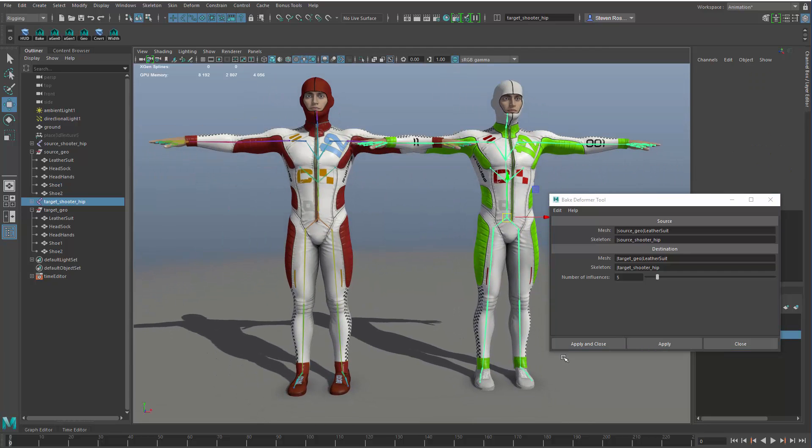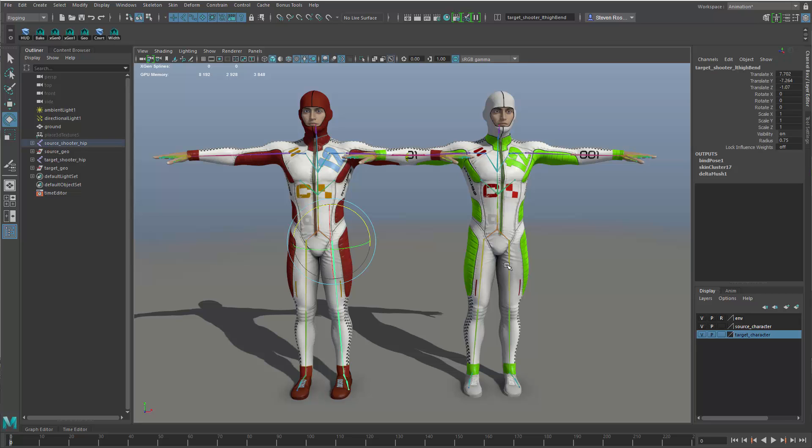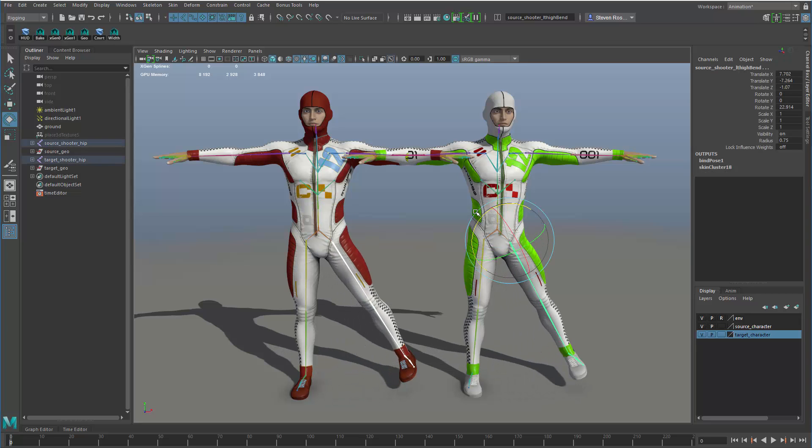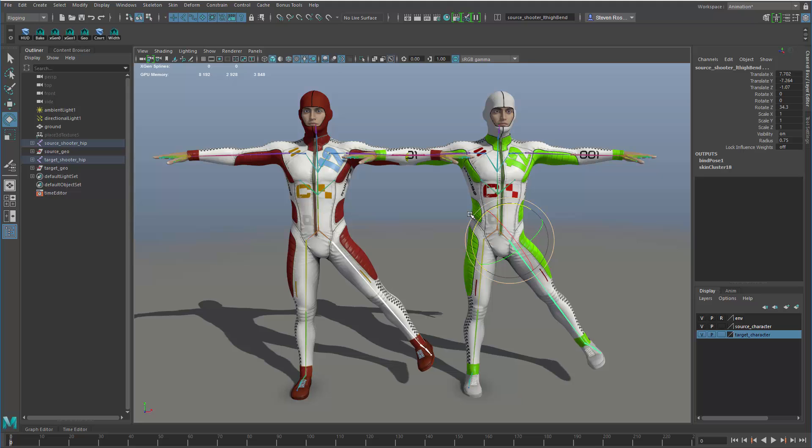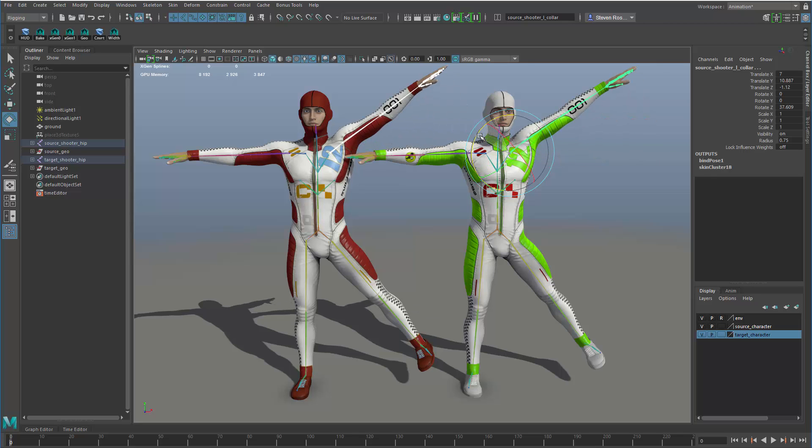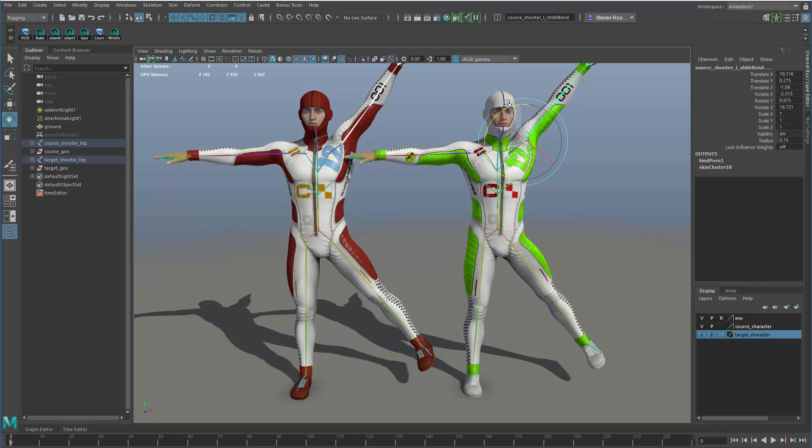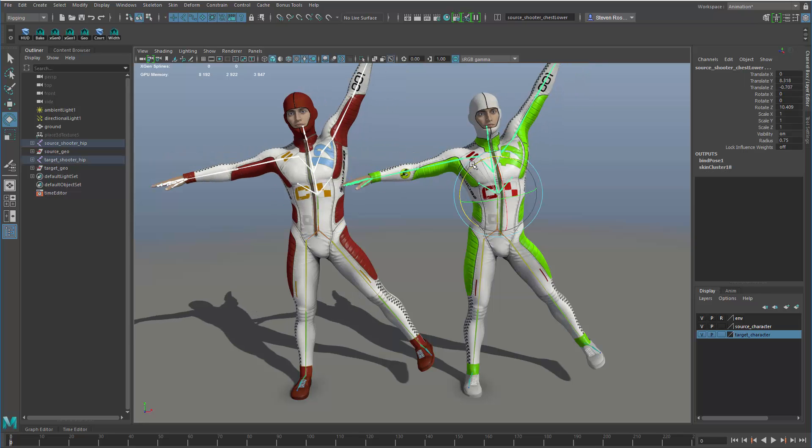Once that's done, we'll give it a chance to bake. Once that's done, I can minimize the window. And now I can go in and start to compare these, and I can actually see the results. So the character on the right is purely skinning. There is no delta mush at all. The character on the left has the delta mush. But you can see the results are actually fairly similar. They're not going to be 100% exact, but they are going to be pretty close.